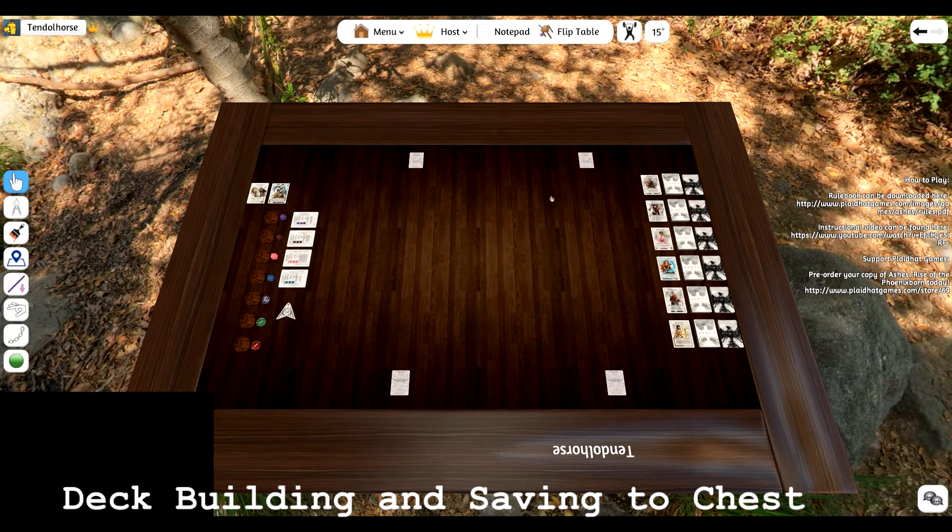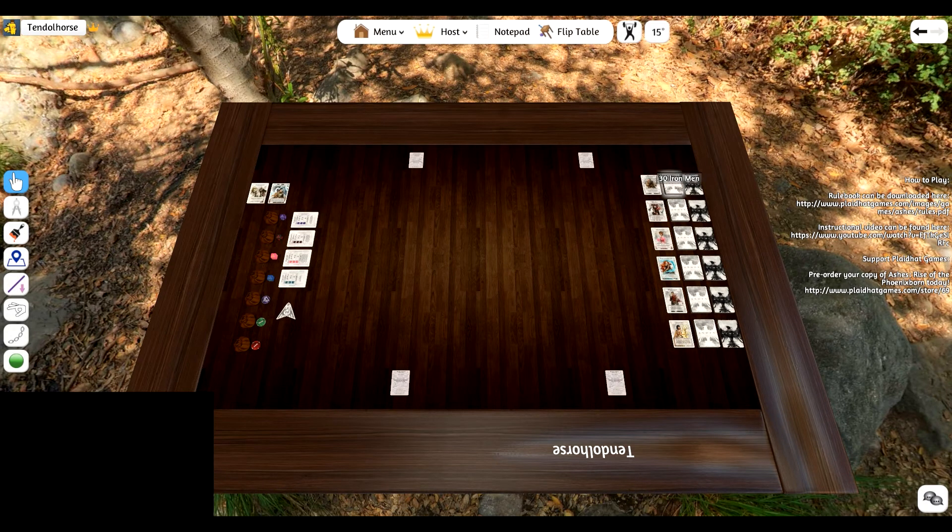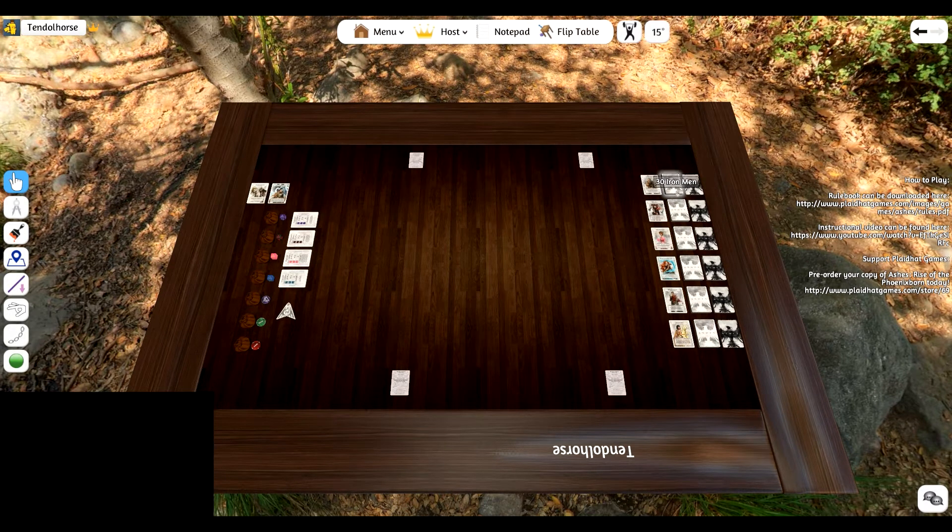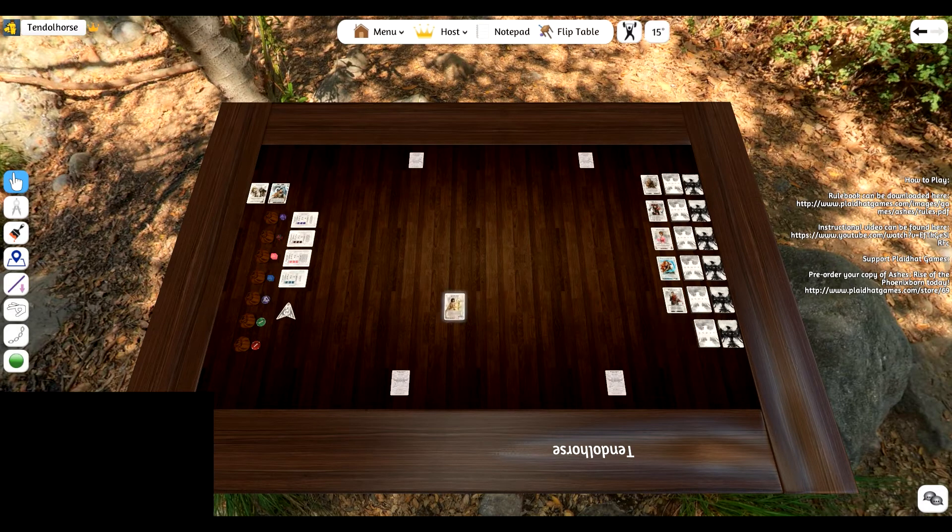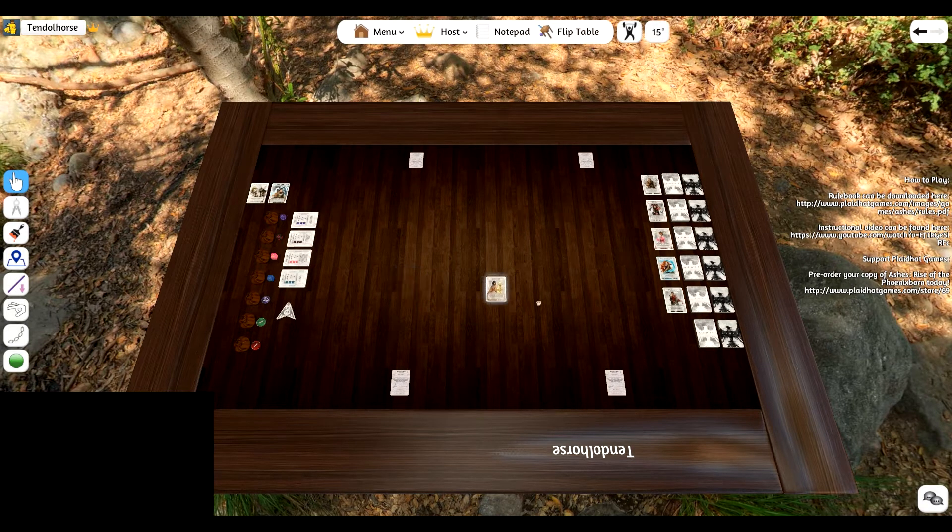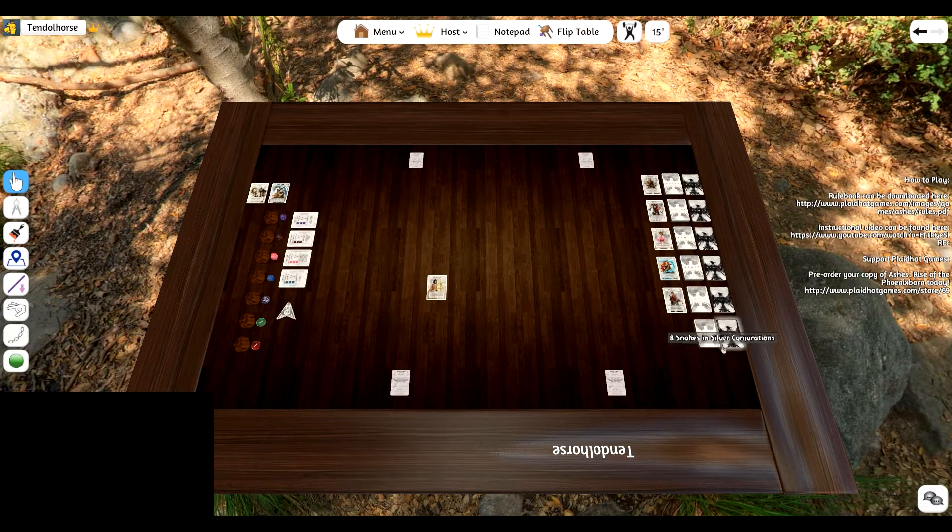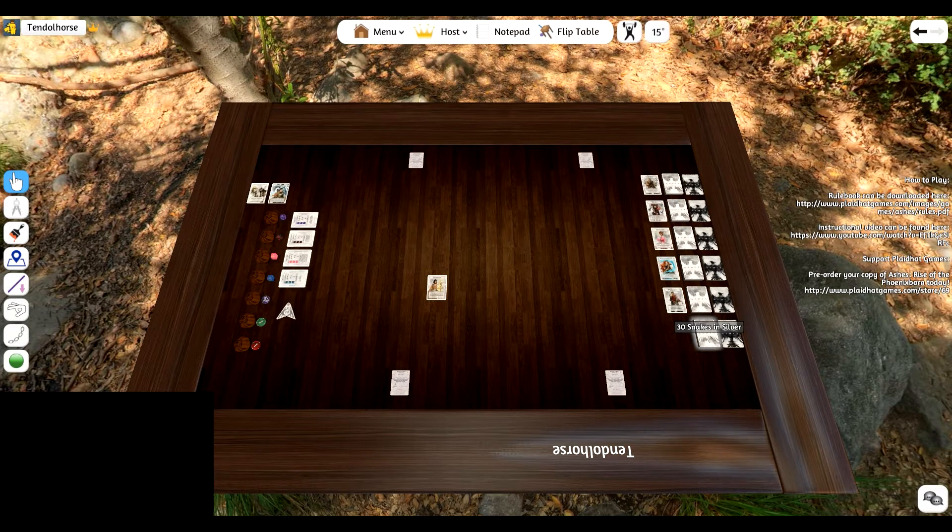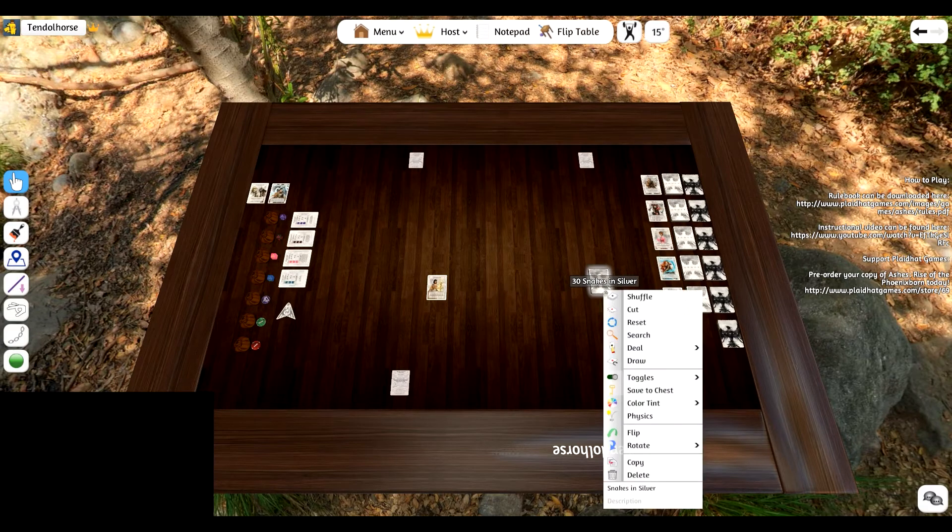Now I'll talk about how deck building works. In order to build a deck, let's say you want to build a Mayoni deck. You just take the cards that you'd like and drag them over. Let's say I want three cards, I want Snakes and Silver.